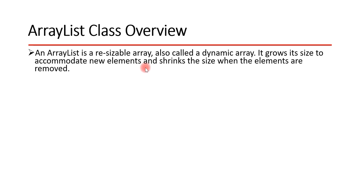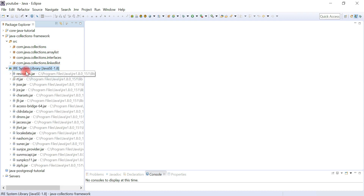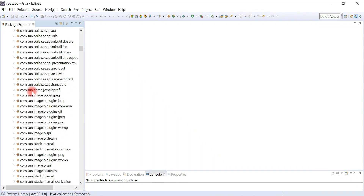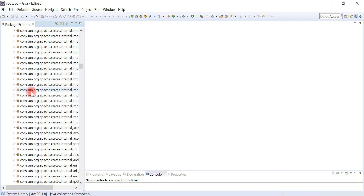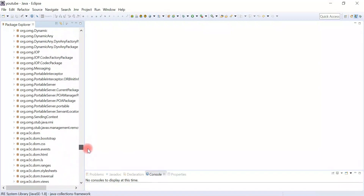Let me dive into the ArrayList source code and show you how it internally uses an array. I am in the Eclipse IDE. Inside the JRE System Library you can find a whole lot of jar files, including rt.jar. This jar file contains all the code packages. We are going to look into the java.util package where the ArrayList class is present.